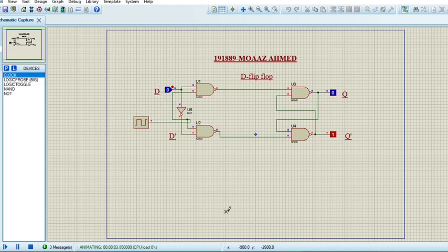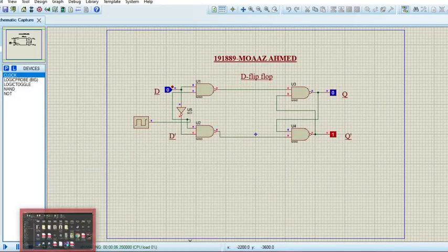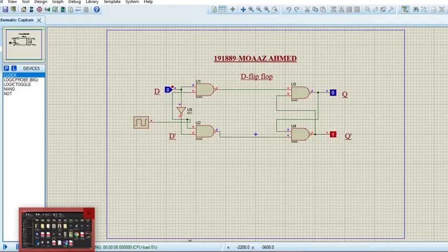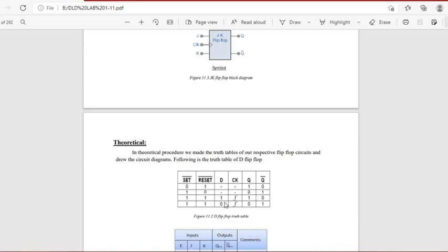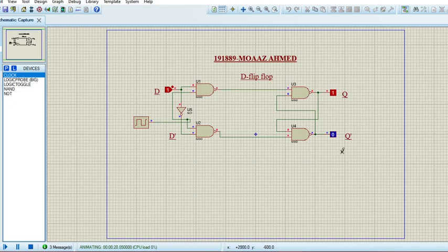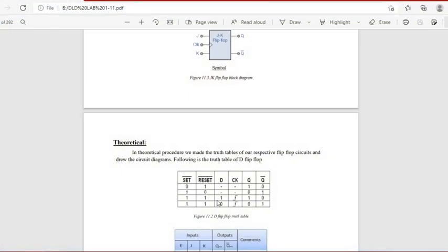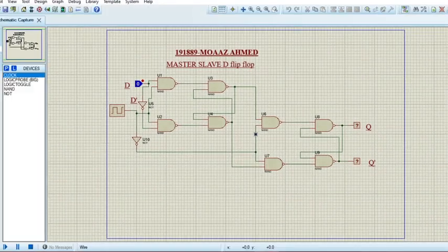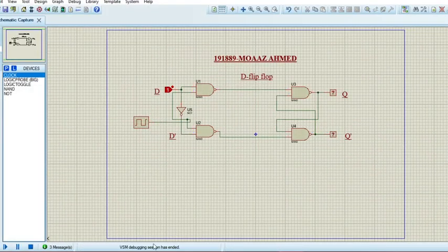I will connect the clock and now if I run the simulation again we can see it's working. If D is zero, then Q will be one and Q-bar will be zero — that's exactly what's happening here. If I change the value of D to one, then Q is one and Q-bar is zero, which is exactly the expected case. That's it from the D flip-flop circuit.